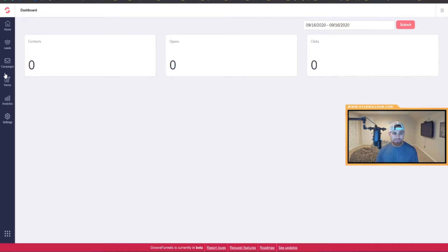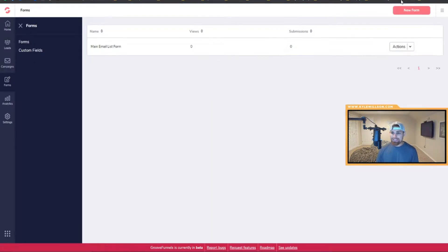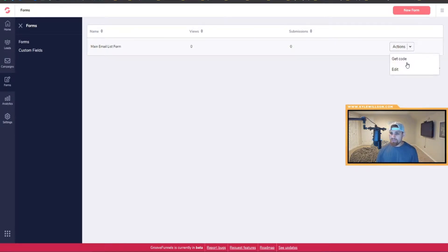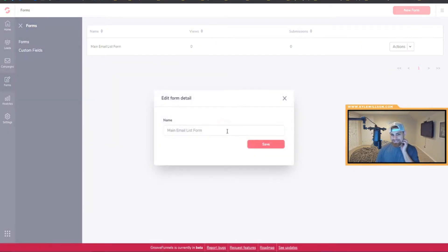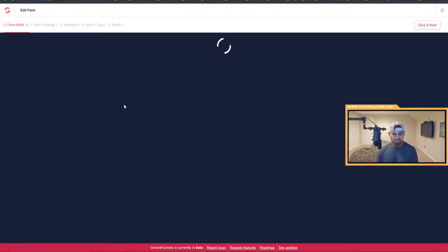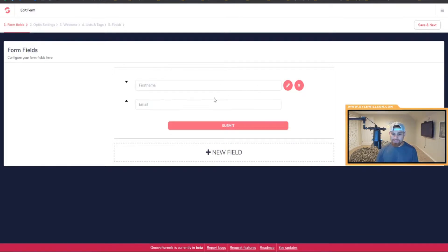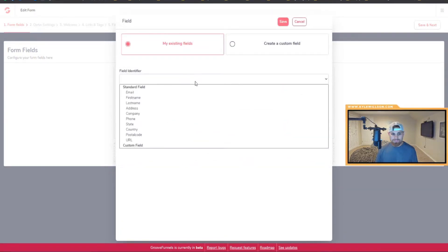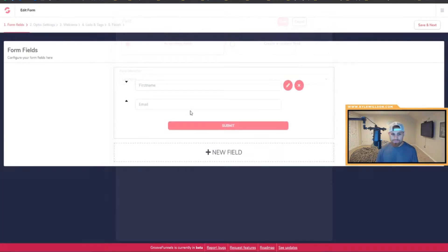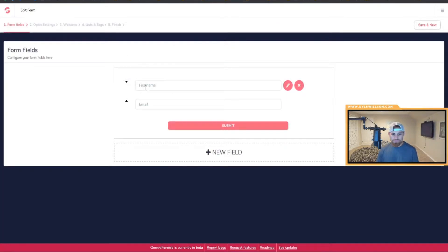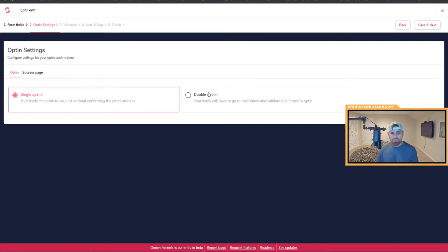Essentially how you make a form is you want to come here, click on Forms, and then click New Form. Once you click New Form, you name it, click Save, and you can start editing these different elements here. So pretty much it's just your first name, email. You can add a new field if you want to, you can do like last name.